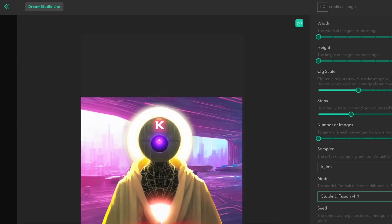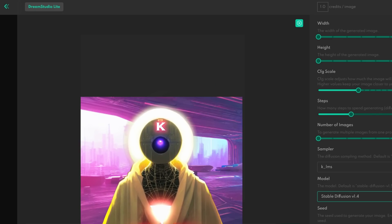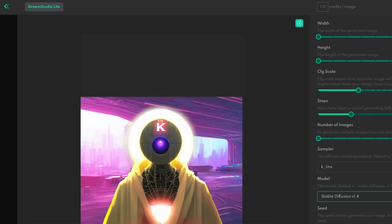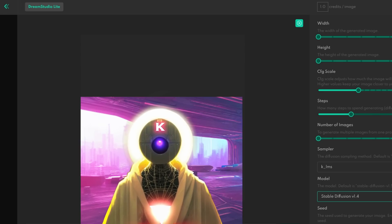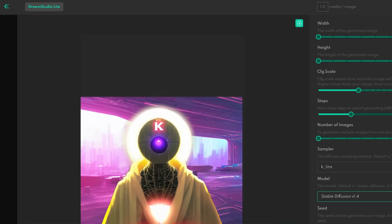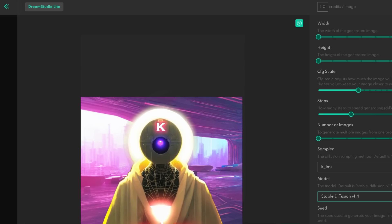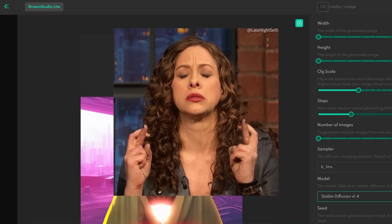As I said previously in a comment, I've already experienced the 1.5 version back when it was available on the Discord server. And I have to be honest with you, I didn't see a lot of improvements between the 1.5 and the 1.4 version. So maybe this time it's going to be different.